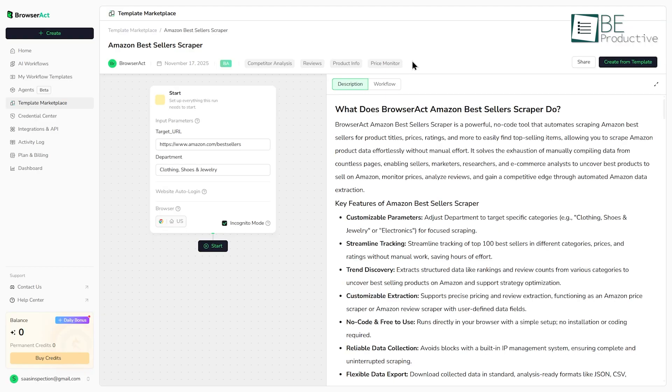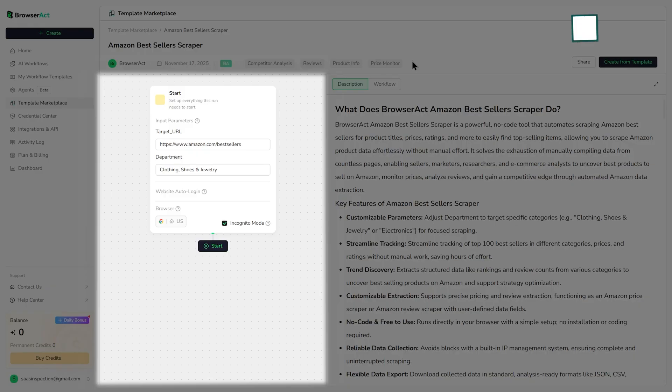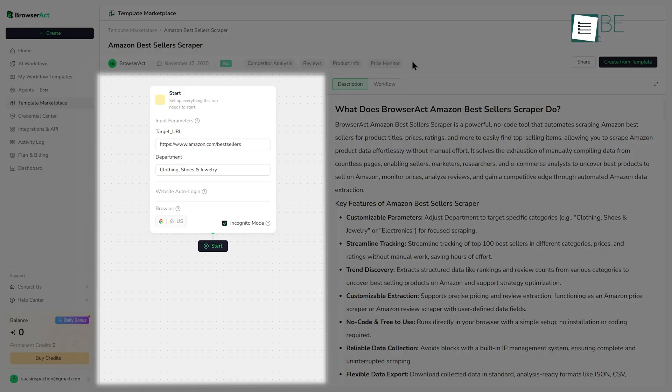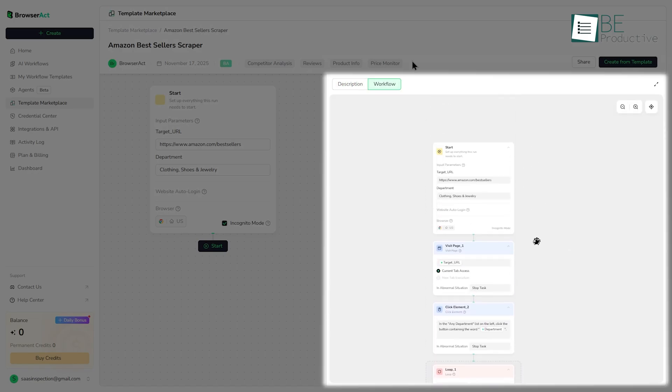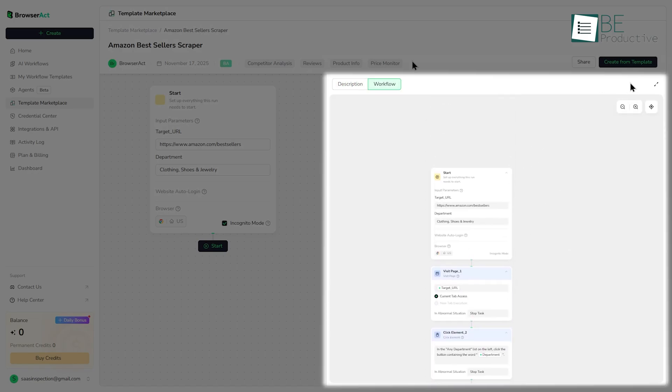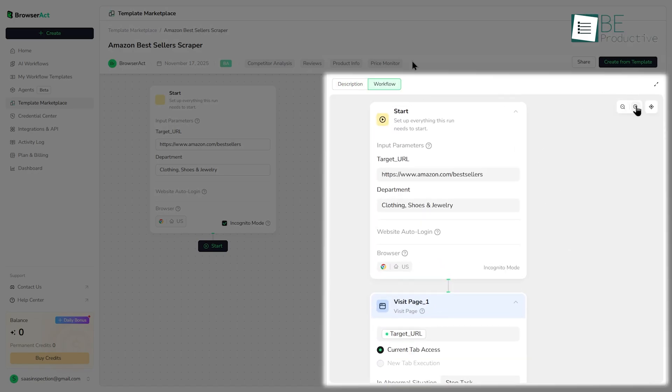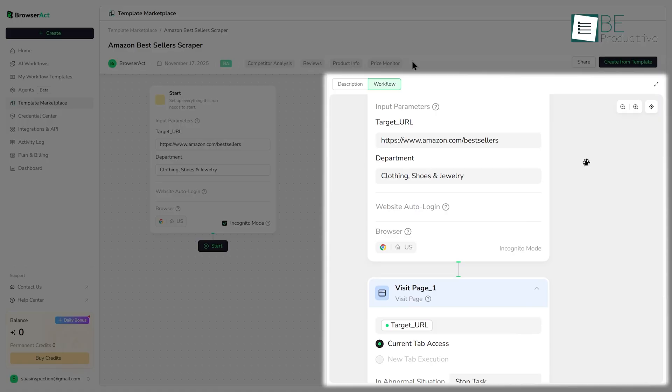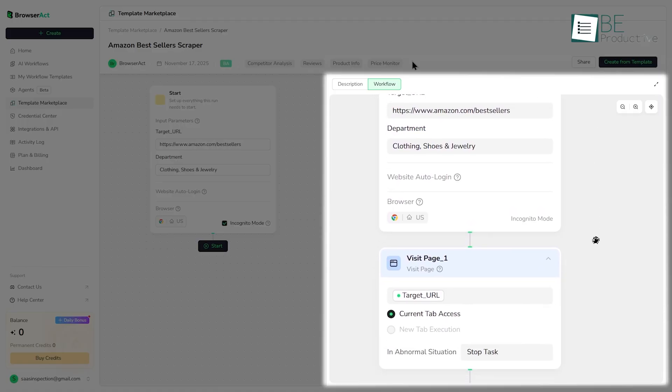When you select it, the screen splits. On the left, you have your input parameters. For this one, it's asking for the Amazon Bestsellers URL for a specific category. You'd also set your data limit, which controls how many items you want to get. On the right side, you see a description of what the scraper does and the steps in the workflow. It'll tell you it's going to visit the page, find the product list, and then loop through it to get the data.